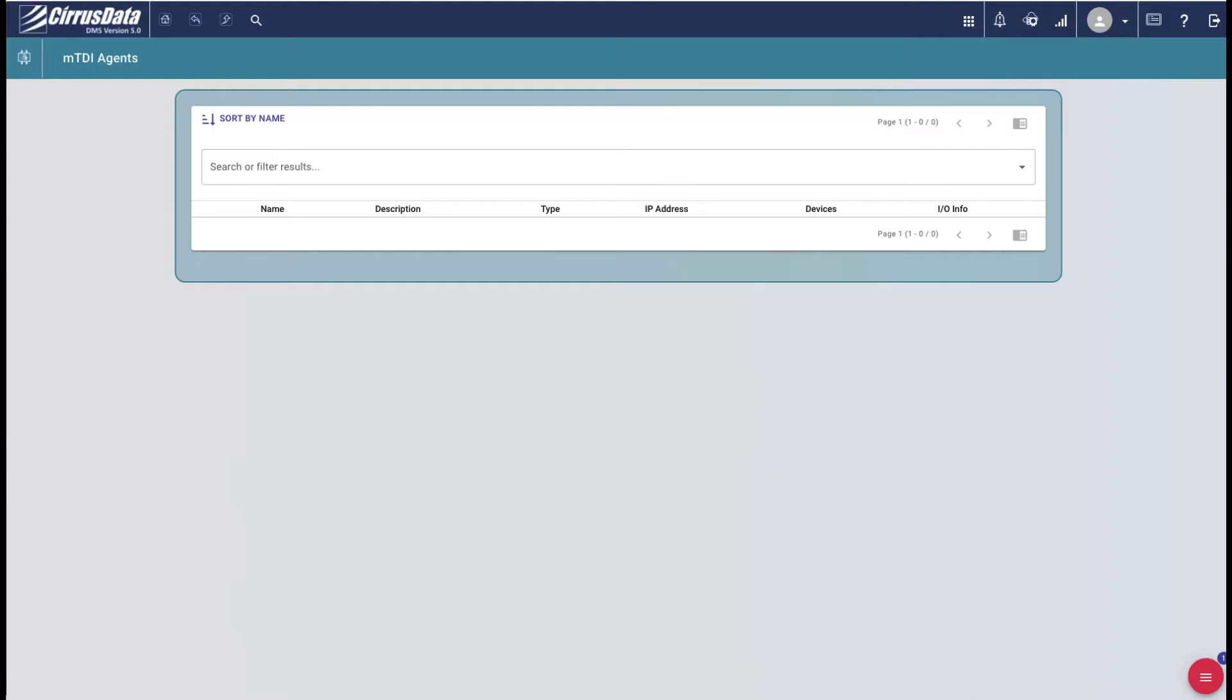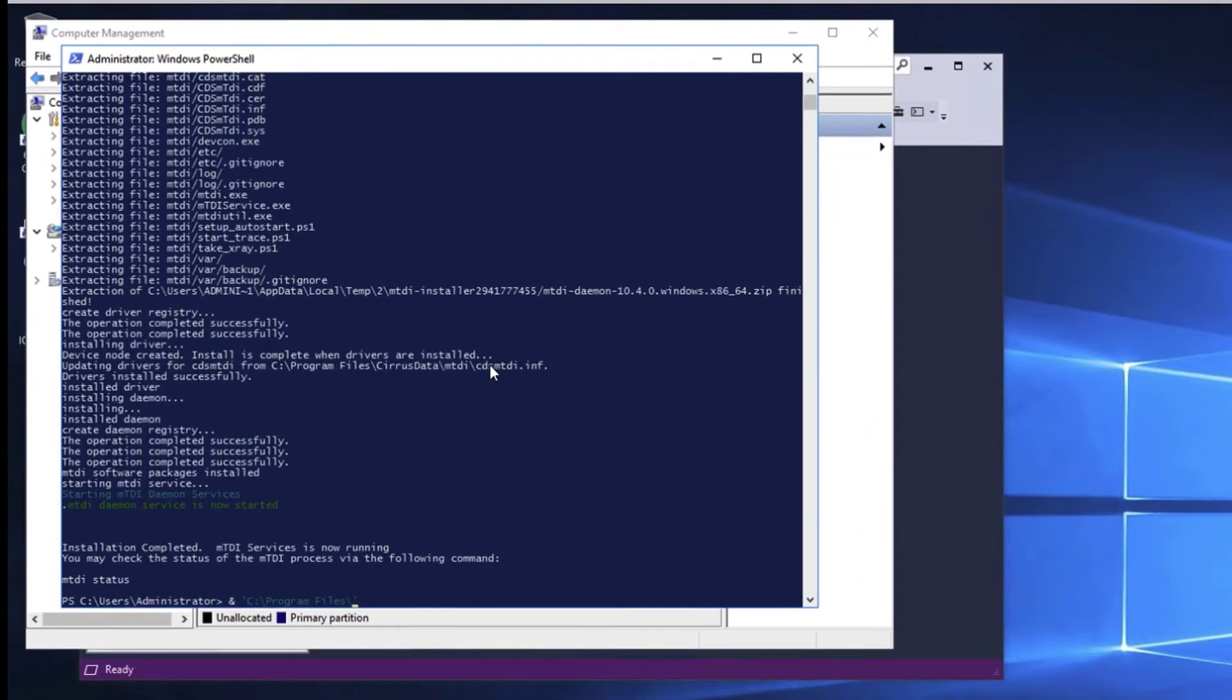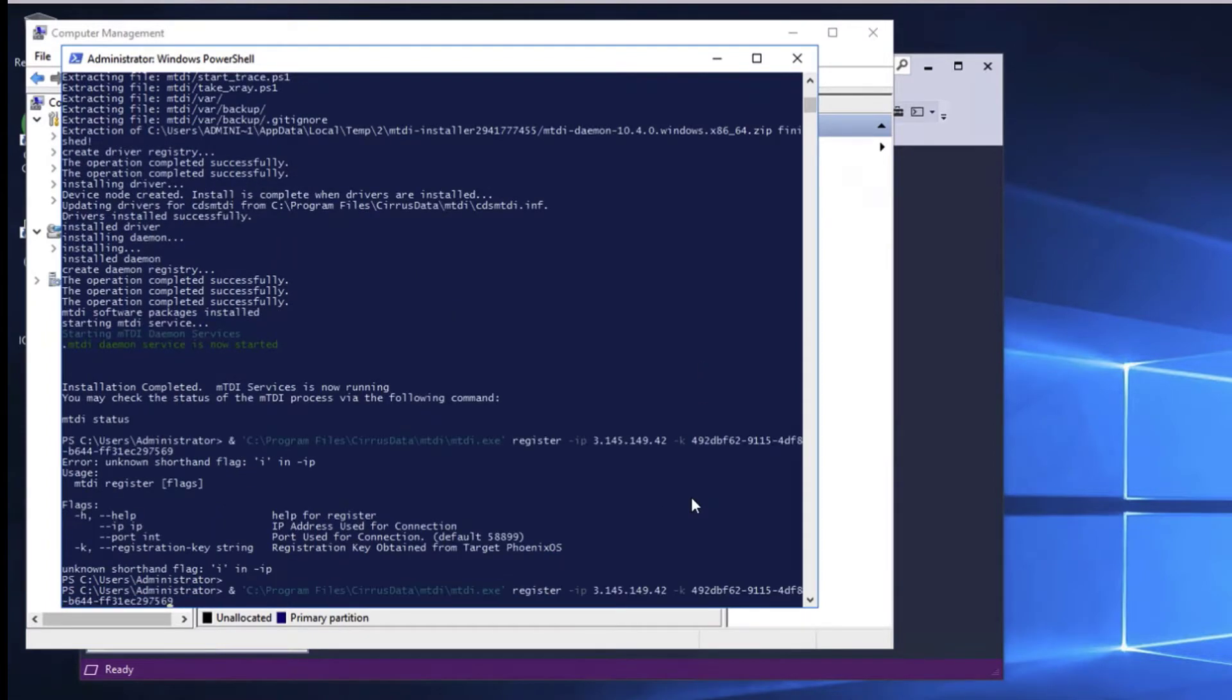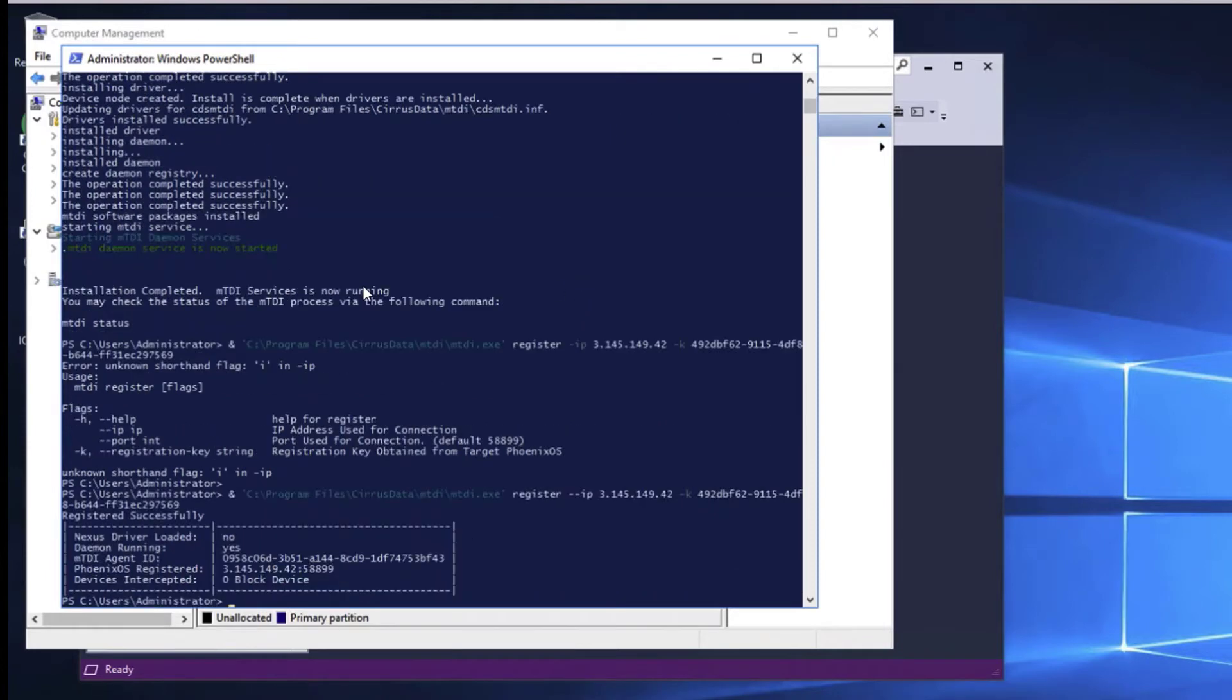Now go back to the Windows desktop. Execute the MTDI exe command to register the key to the AWS instance with its public IP. And there should be two dashes here, so let's fix that. OK, it's done.